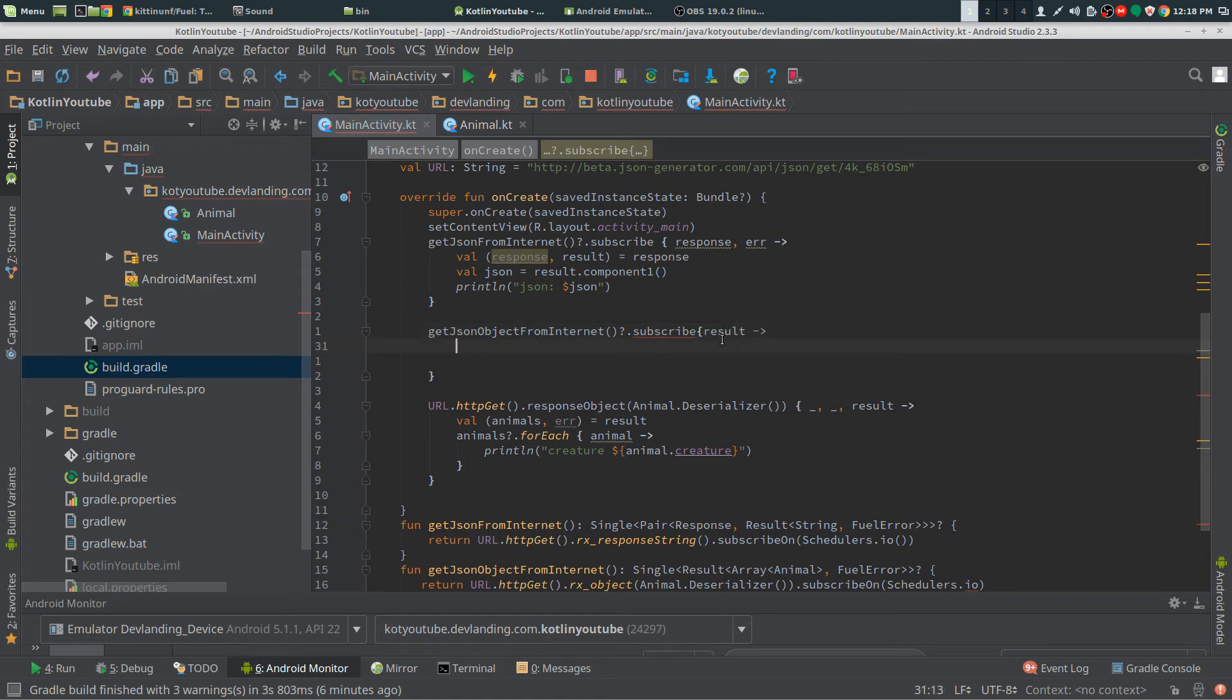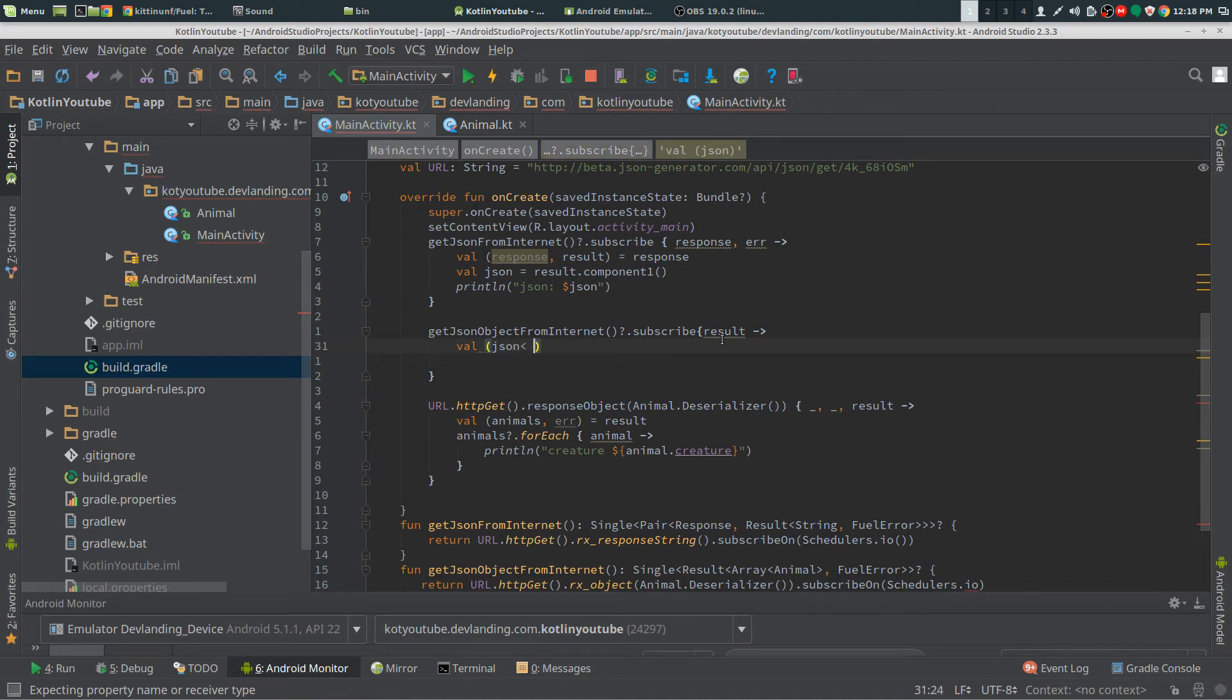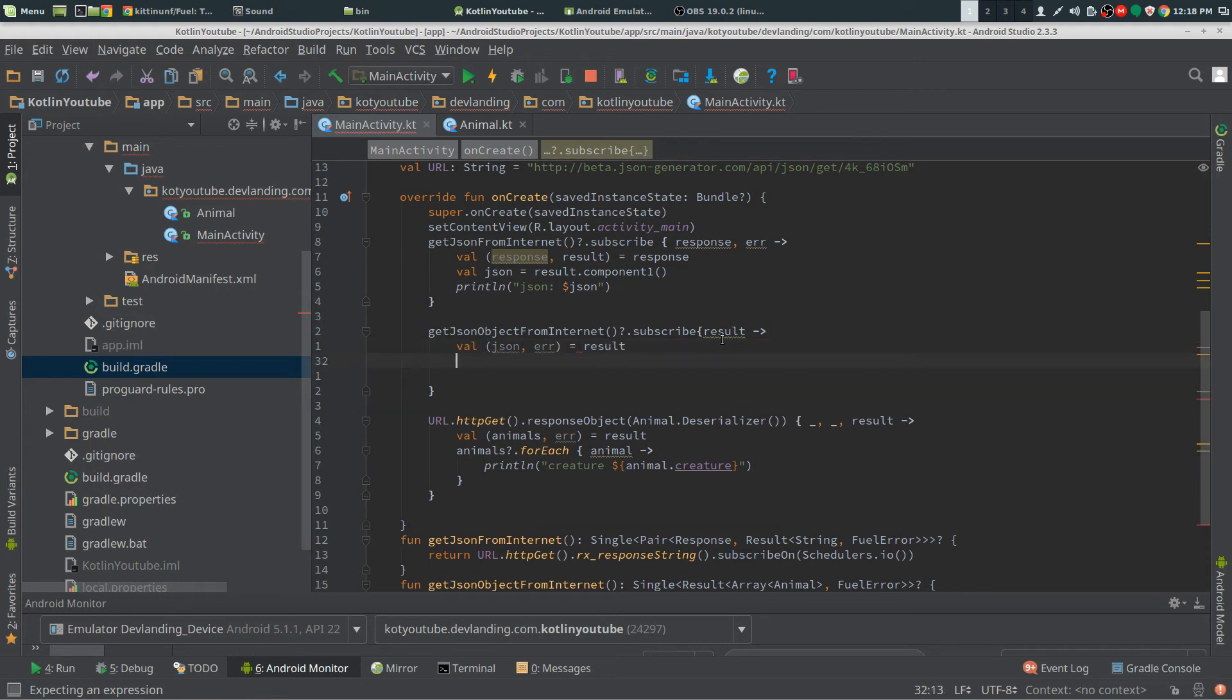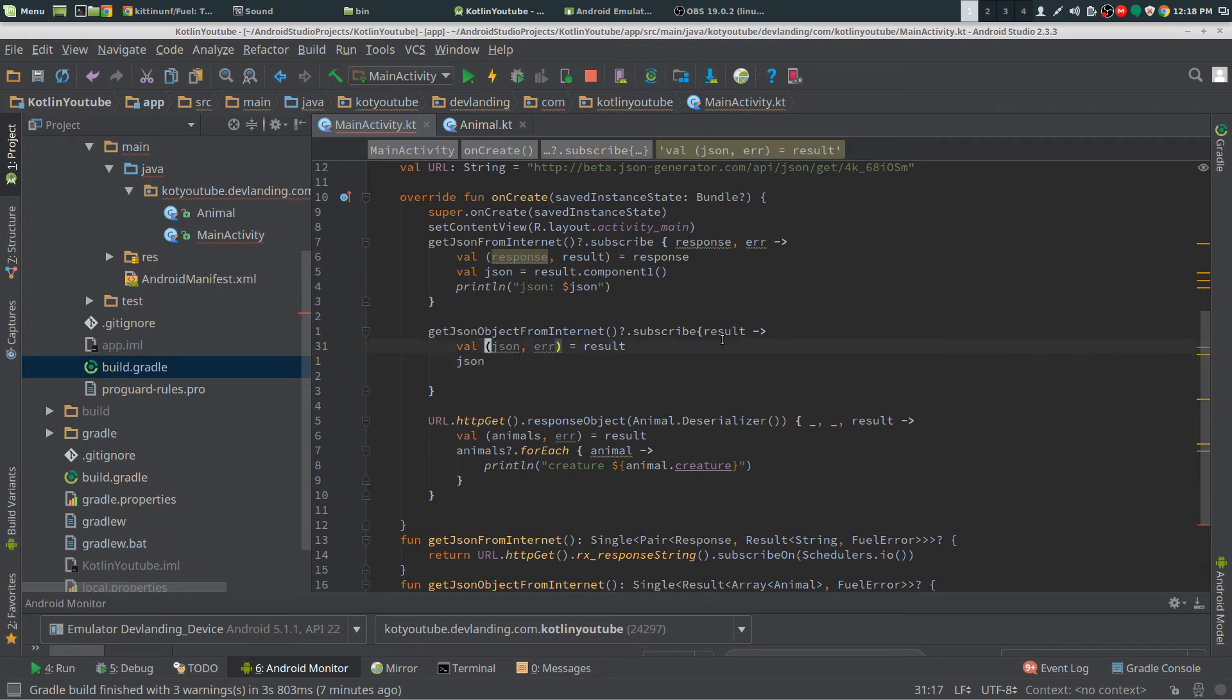Results here, so we have, we have our JSON and then we have our error.